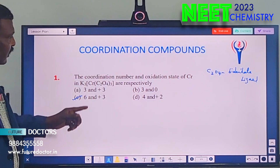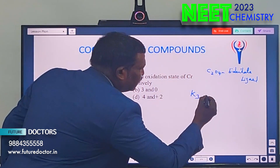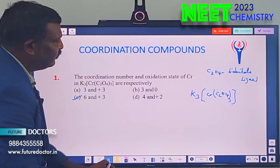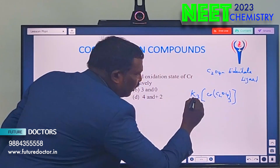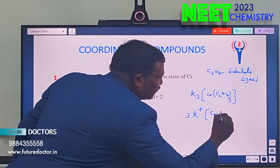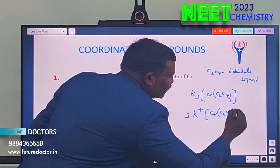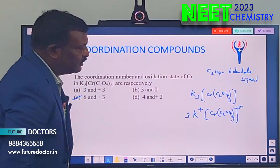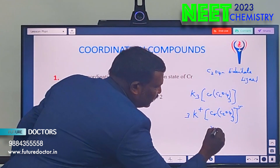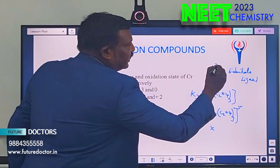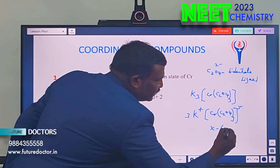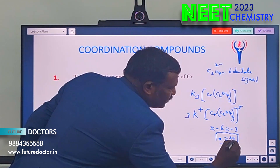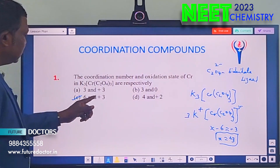Now for oxidation state: first split the compound — K₃ gives 3K⁺, and [Cr(C₂O₄)₃] carries 3 minus charge. Our aim is to find the oxidation state of chromium. Let chromium be X. C₂O₄ is 2 minus, so X plus 3×(−2) equals −3. That gives X − 6 = −3, so X equals plus 3. The oxidation state of chromium is +3. So the answers are coordination number 6 and oxidation state +3.